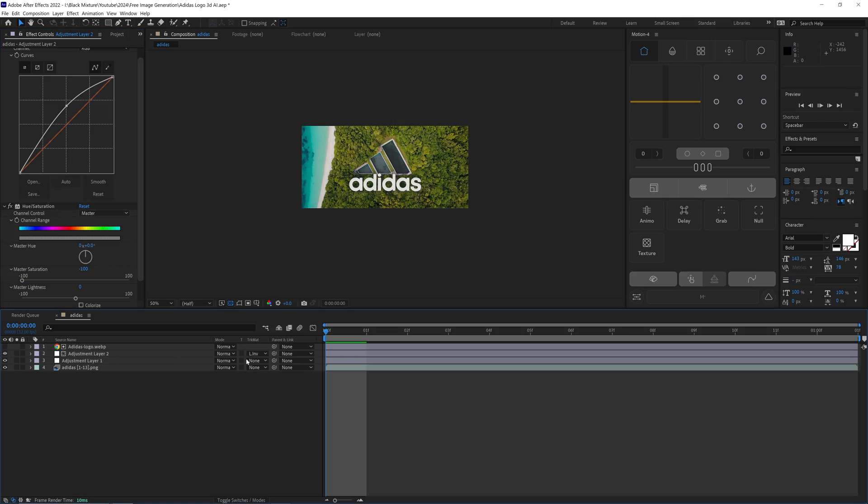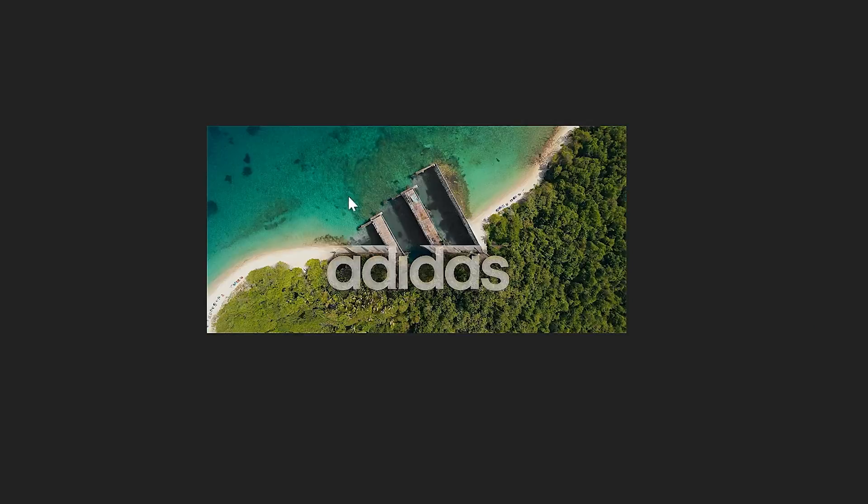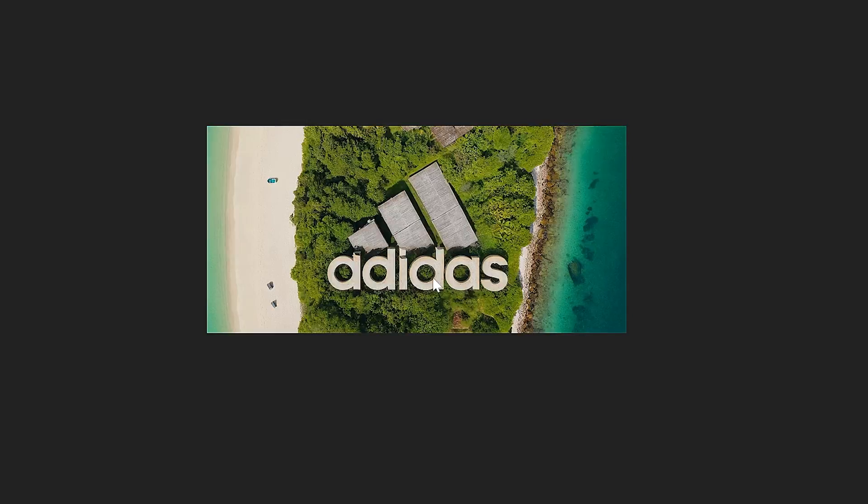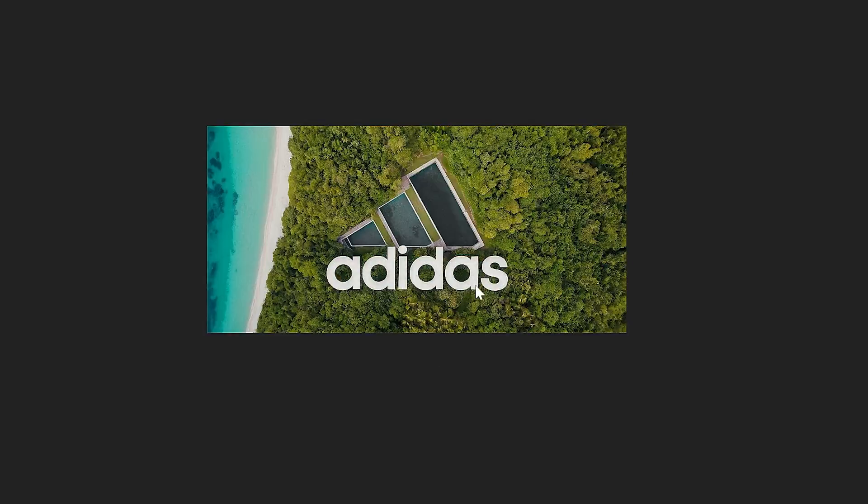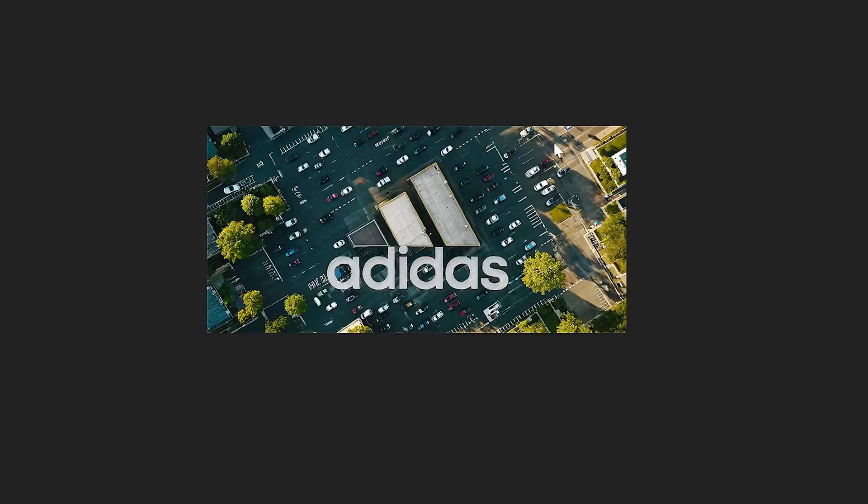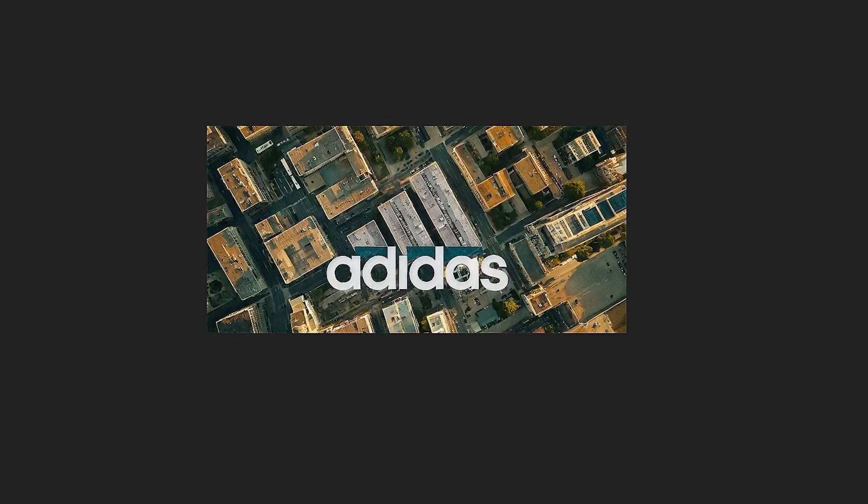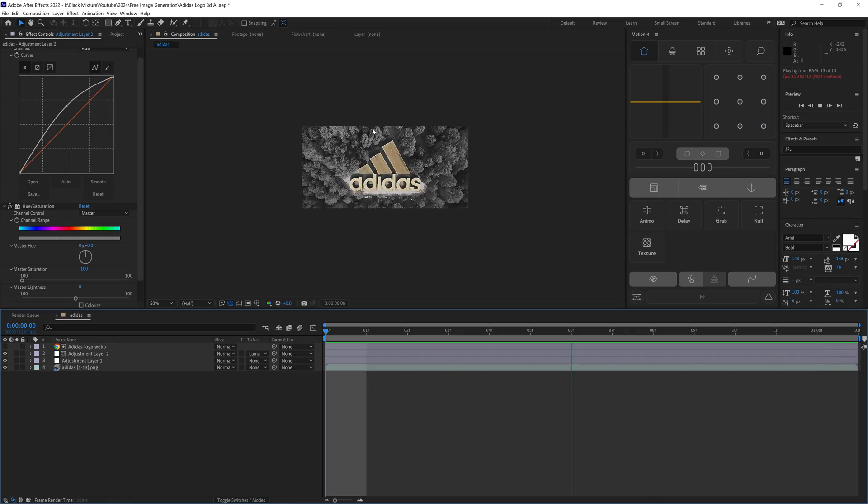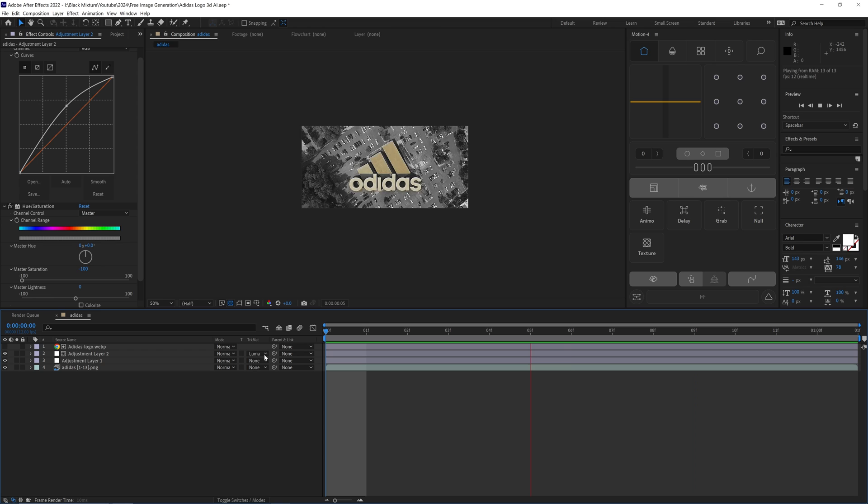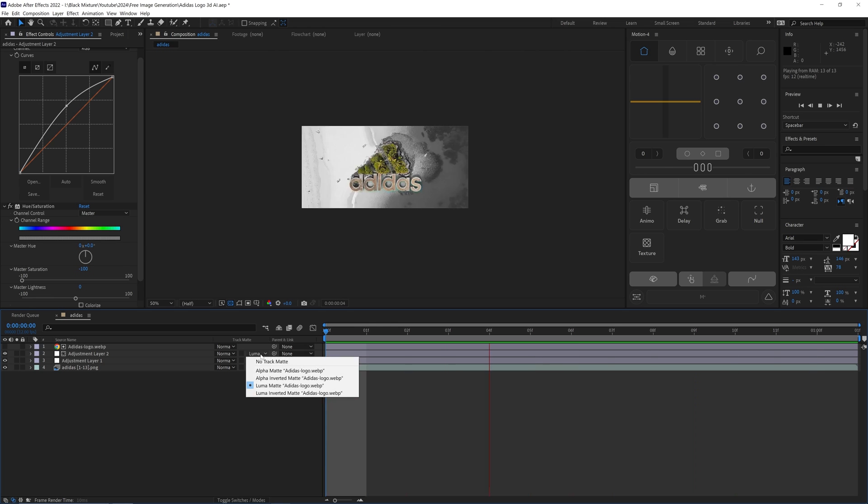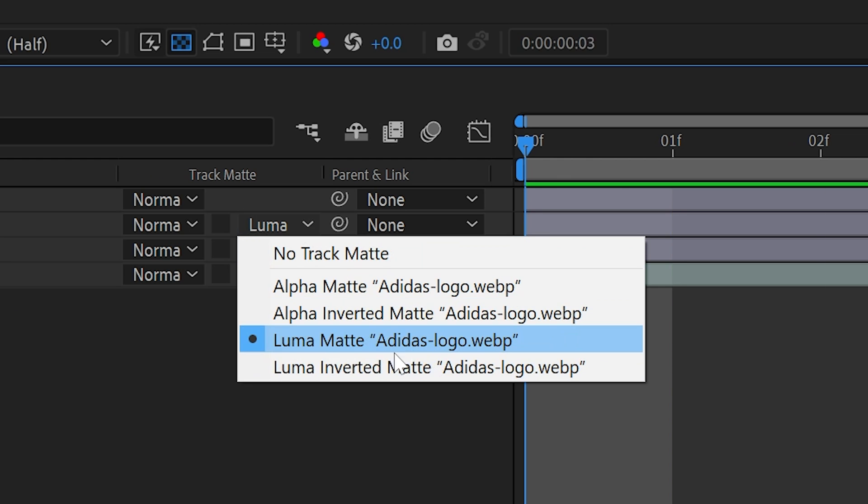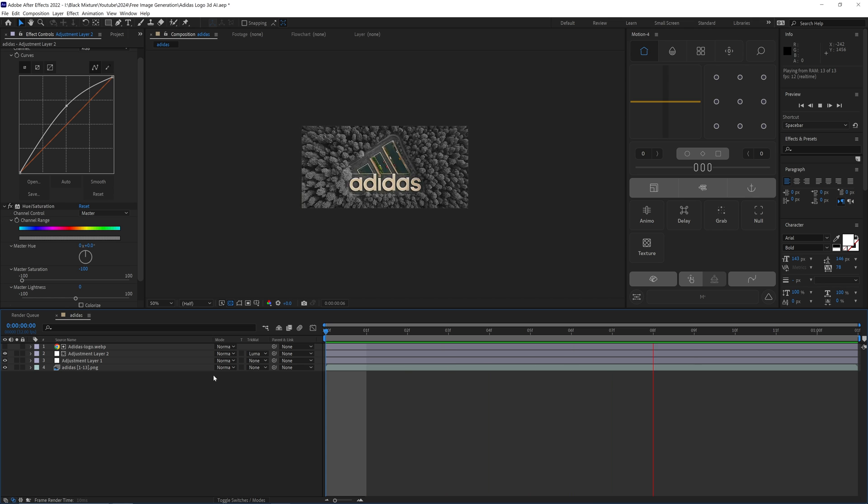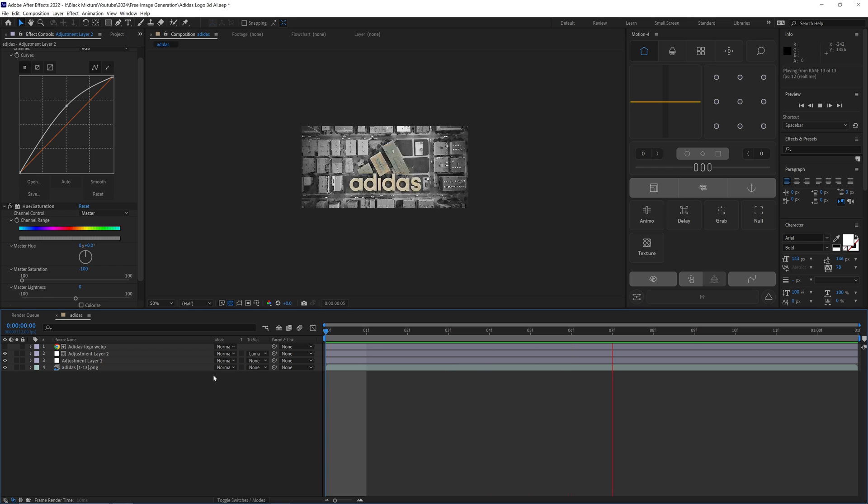If you wanted to affect everything around it but the logo, all you would have to do is change the Luma Matte from Inverted to Luma Matte. I hope you guys have fun playing around with this effect in After Effects and using AI to make some really awesome, easy VFX shots.